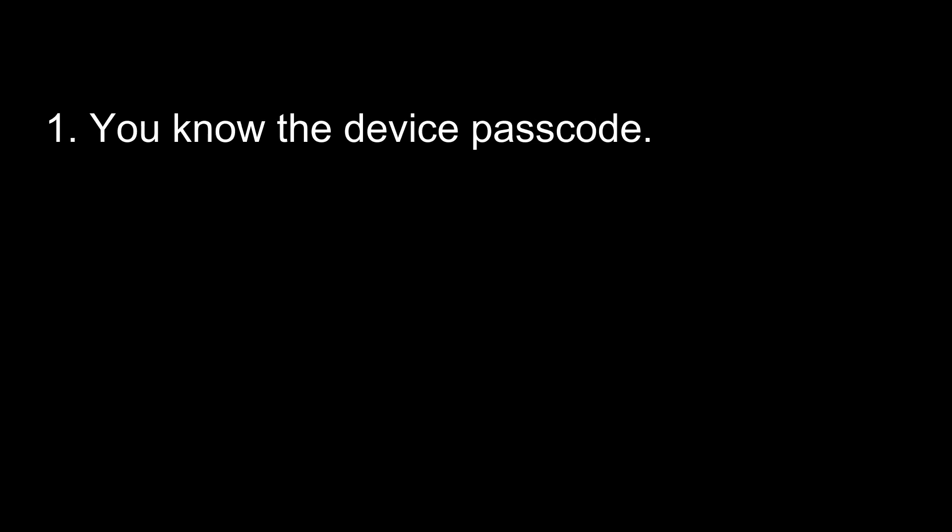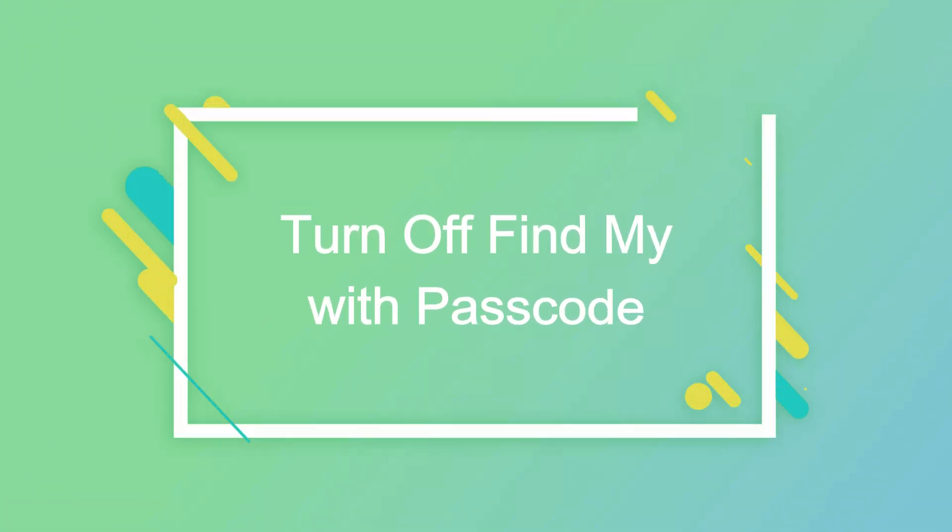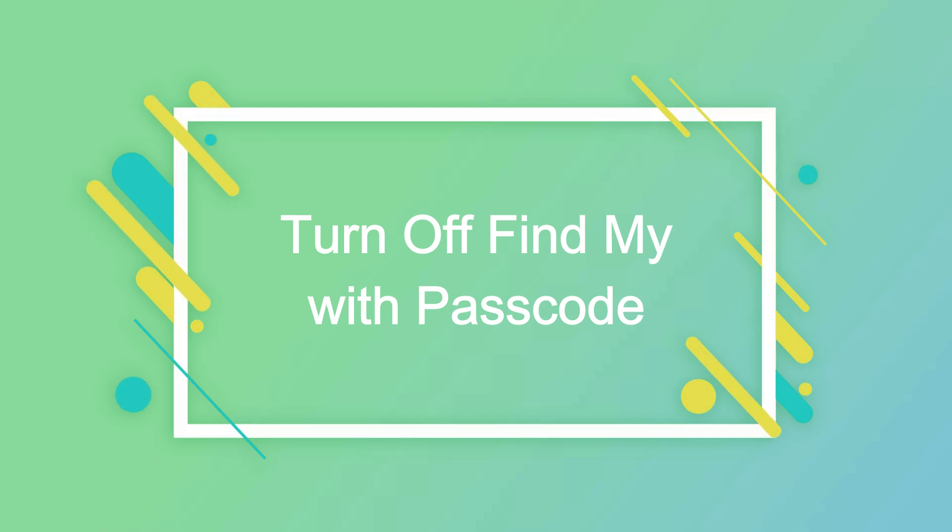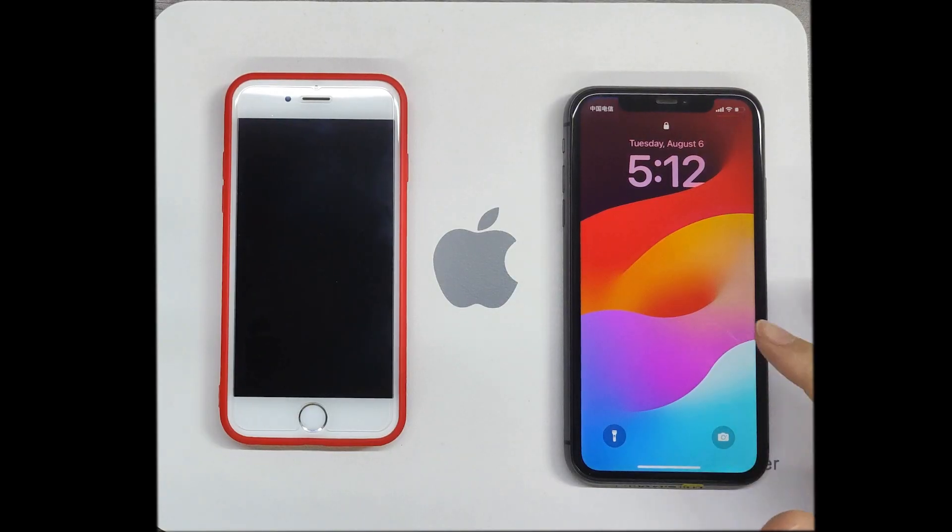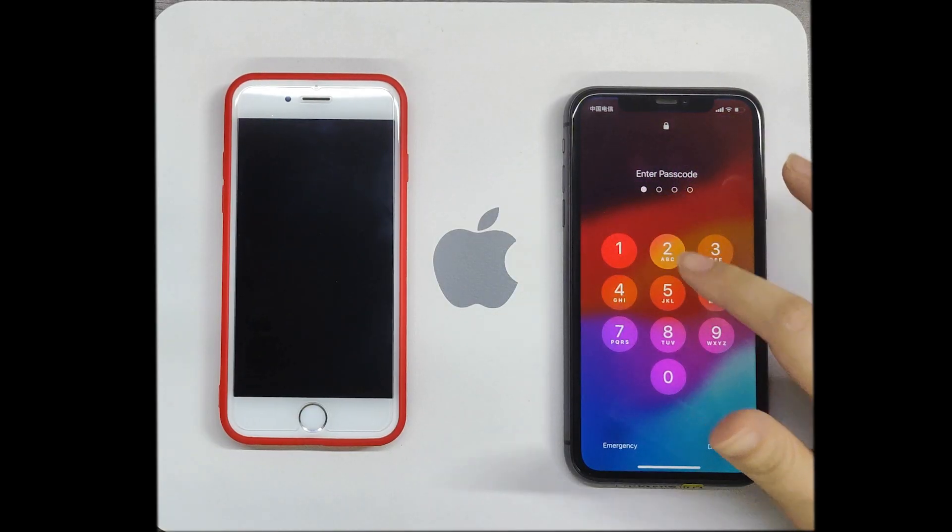If you know the passcode of the device signed in to Apple ID, you can directly use the device passcode to reset Apple ID password. Take iPhone as an example.